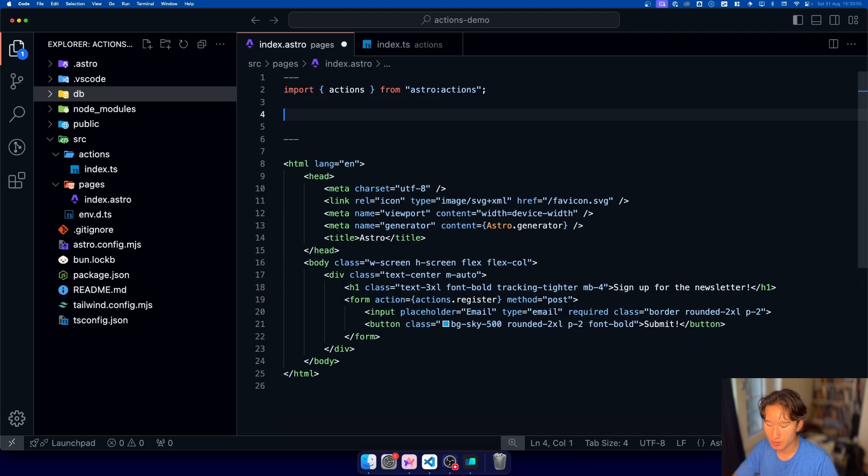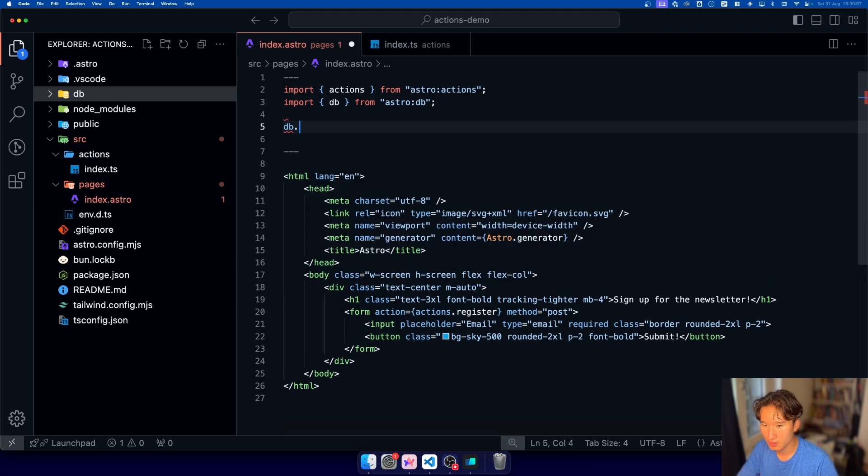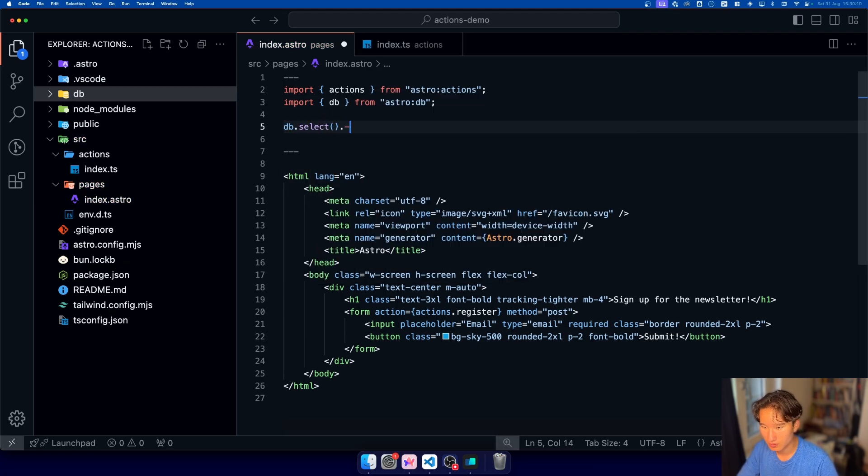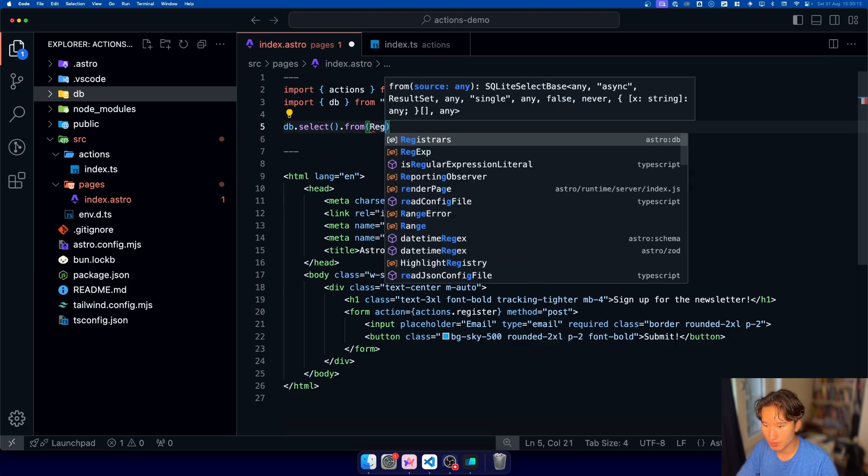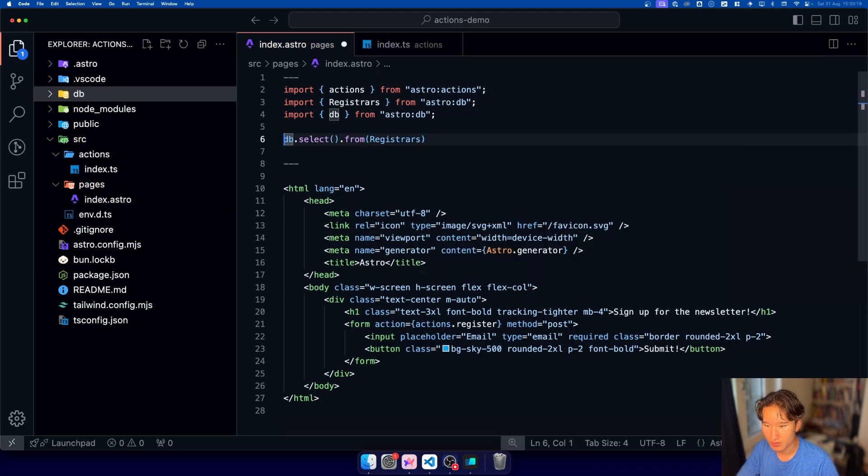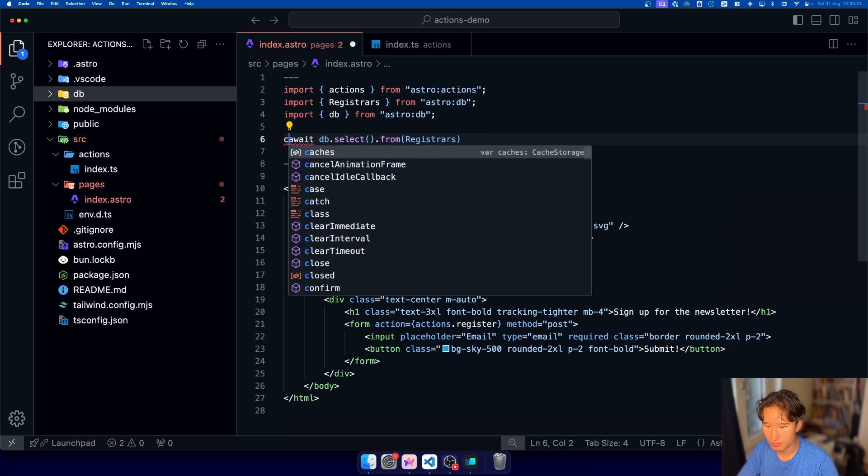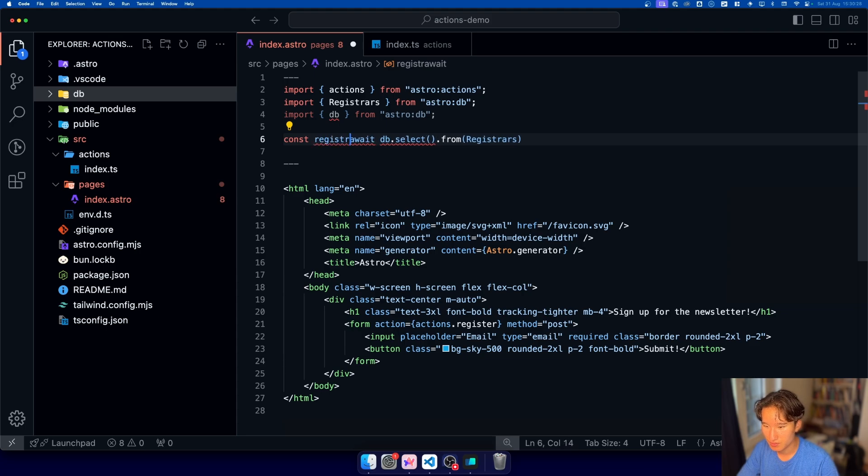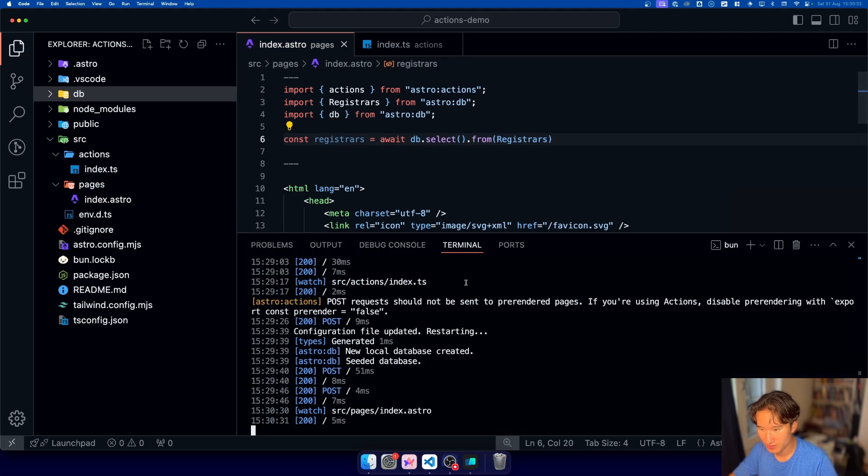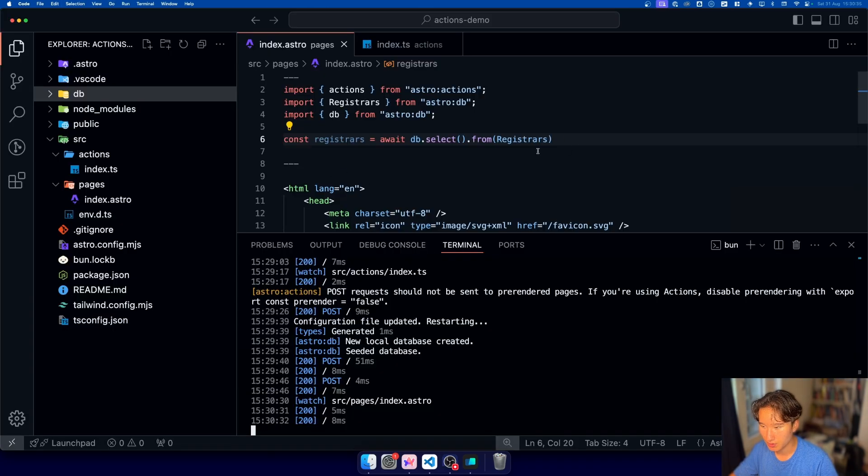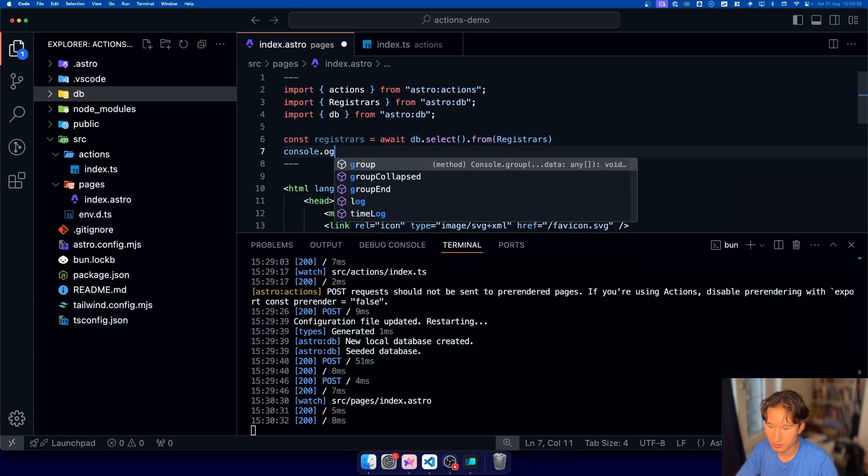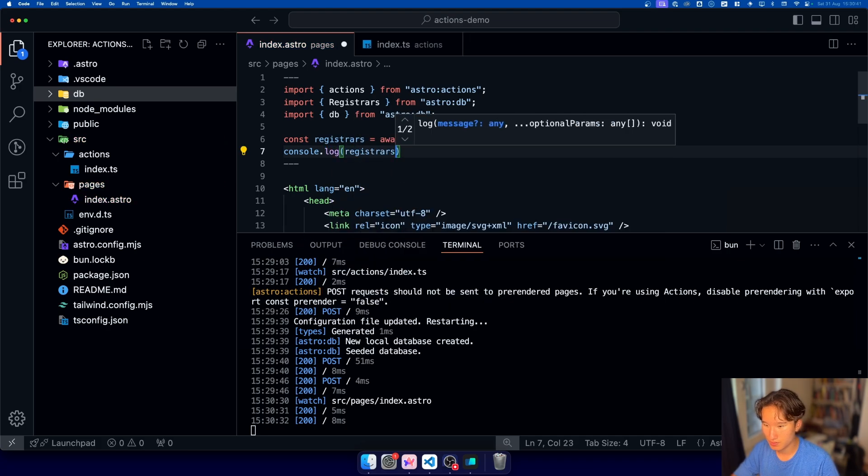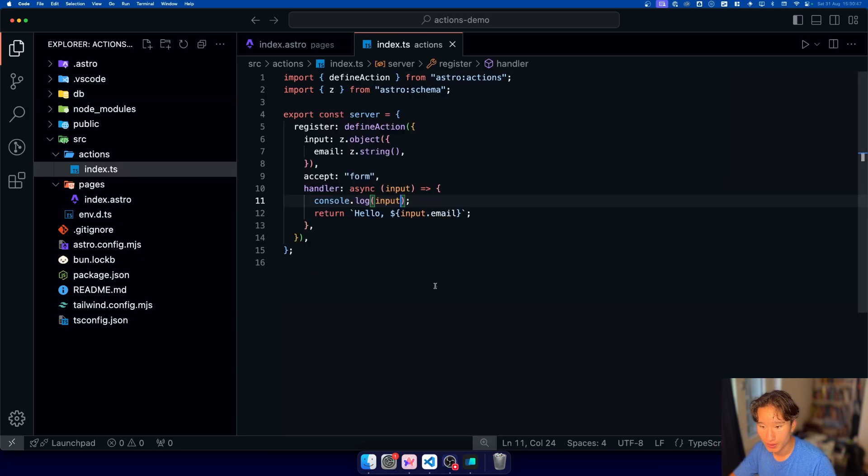we can actually go ahead and do db dot select dot from and then we're gonna do registrars just gonna go ahead and do wait and then const or yeah const registrars is await db dot select from registers and if we refresh the page now we will get nothing of course because we need to actually console.log this registers which is currently an empty array but what we can do in our actions thing here